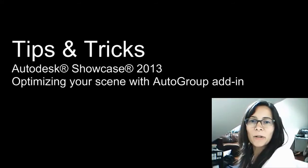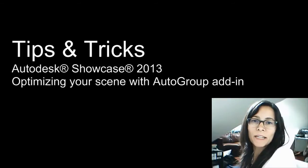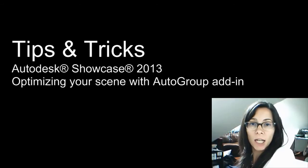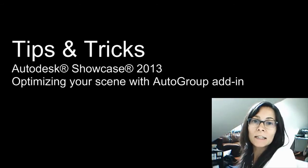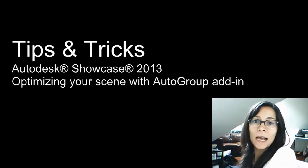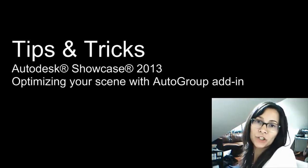Hi, I'm Marion Landry, Technical Marketing Manager at Autodesk. In this tips and tricks, I want to show you how you can load and use the add-in that's called Autogroup, which will help you optimize and work with large scenes in Showcase.